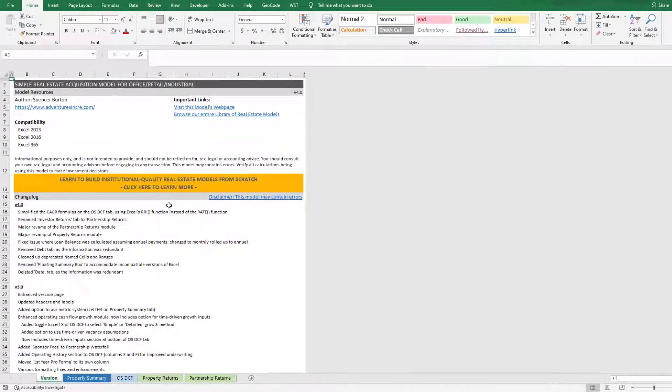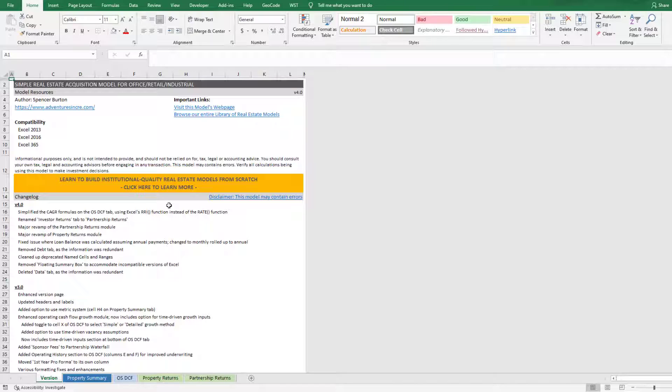And so with that, I've shared with you the latest update to my simple real estate acquisition model for office, retail, and industrial. Let me know if you have any questions about any changes that you see here in version 4.0. Otherwise, thanks for your time.